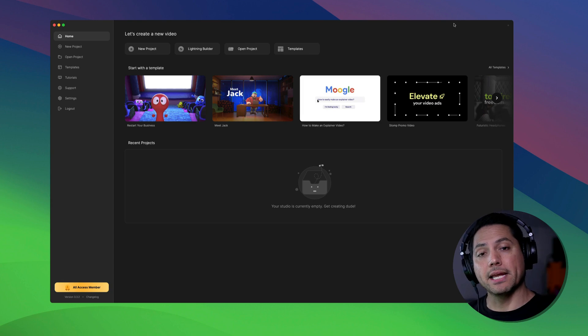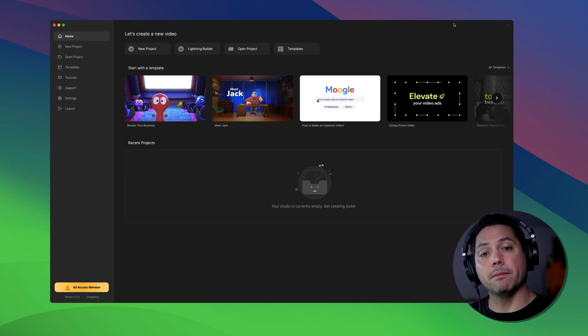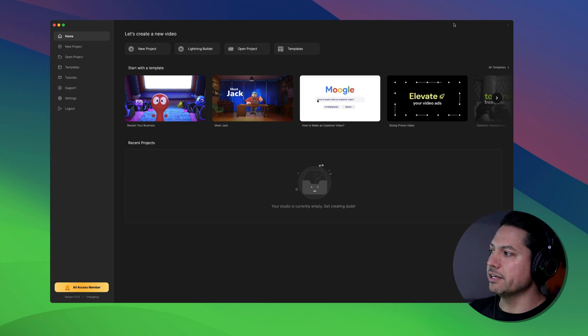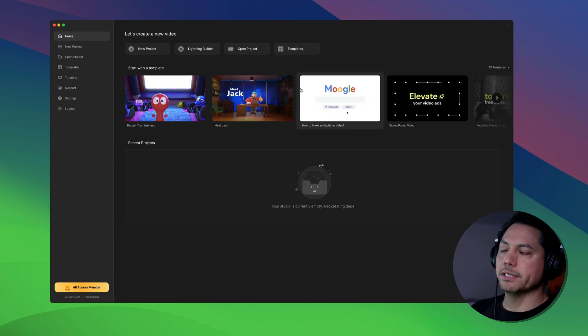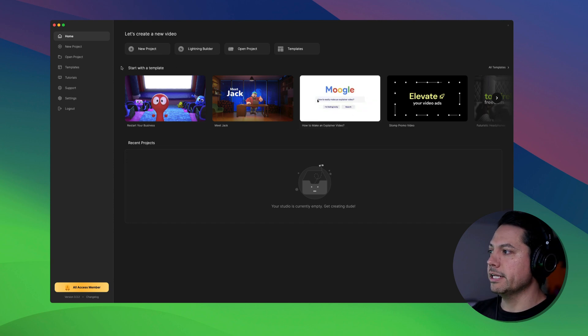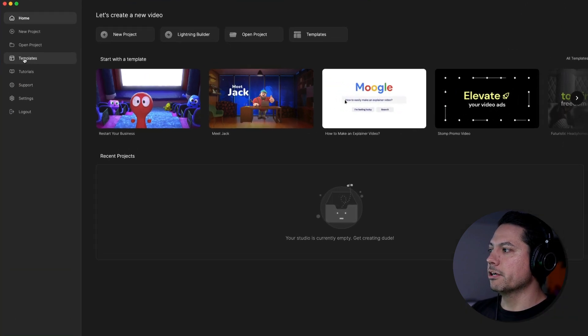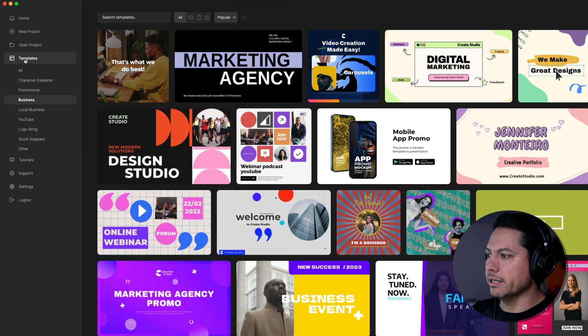Hey guys, Will here with Create Studio and in this video, I'm going to show you how to edit templates and make them your own. All right, so let's go ahead and dive in here and take a look. So I'm on the home screen of Create Studio 3 and I'm going to go over to my left-hand column and go to Templates.